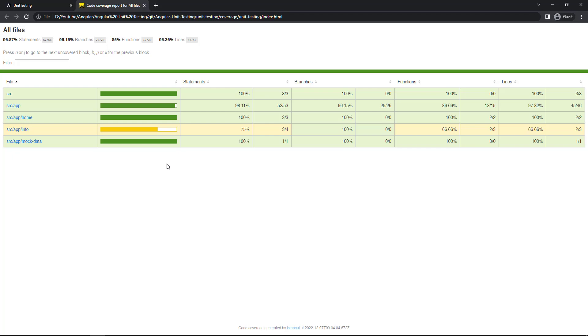Some of the clients set this as 70%. If the code coverage falls below 70%, mostly they won't agree to deploy the code in production. In that case, we need to work on to increase the code coverage. How can we improve the coverage?